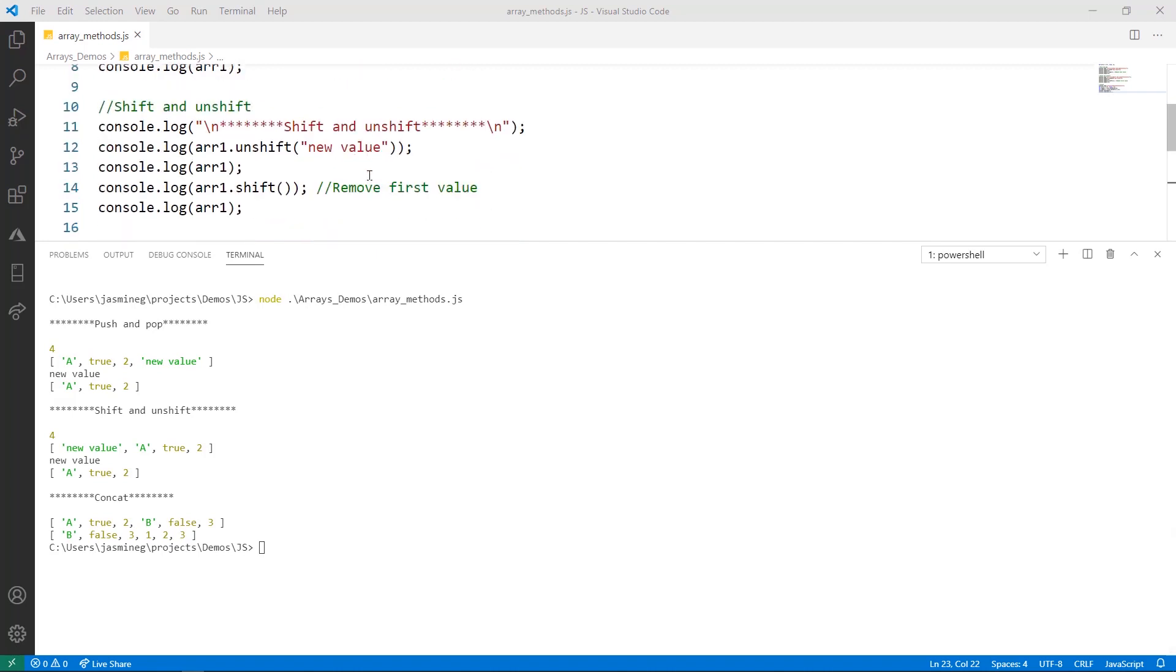Now let's do the same thing with shift and unshift. Unshift will add the new value except it adds it to the front. When I print it here on line 13 and I look at it in the console, I notice that the string is in the front of my array right now.